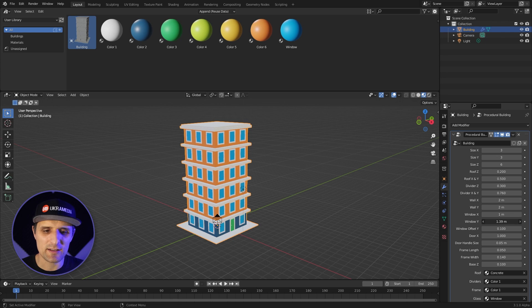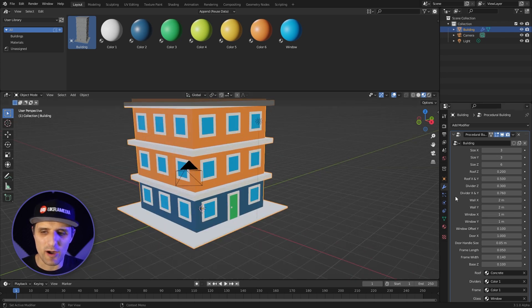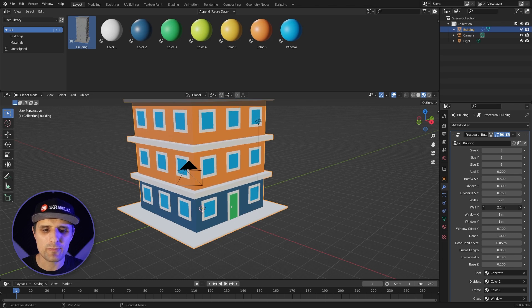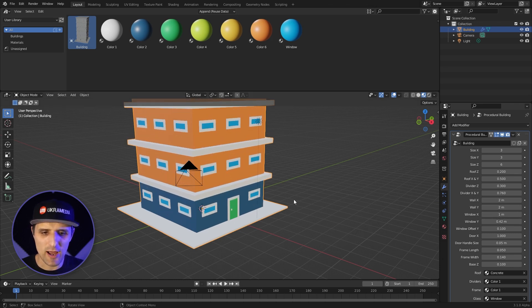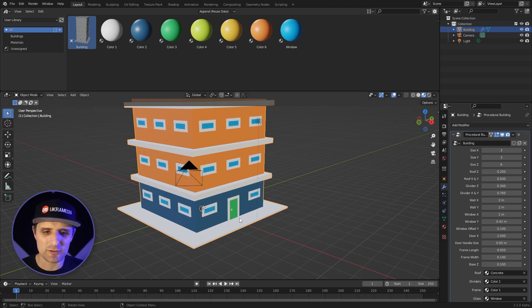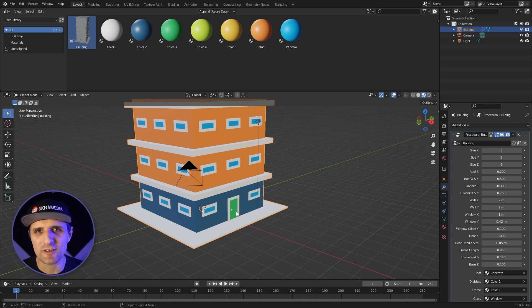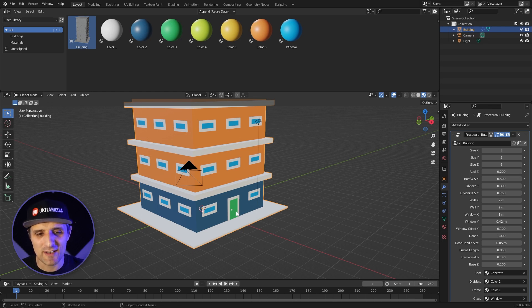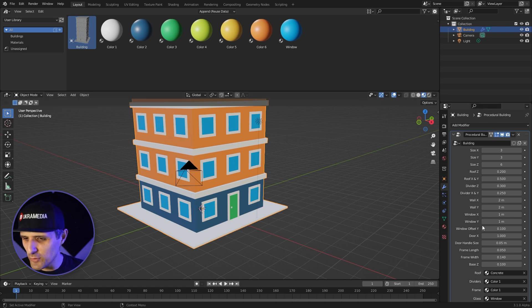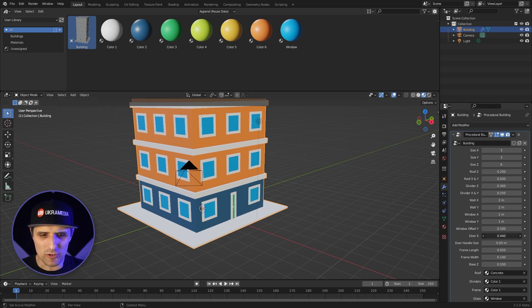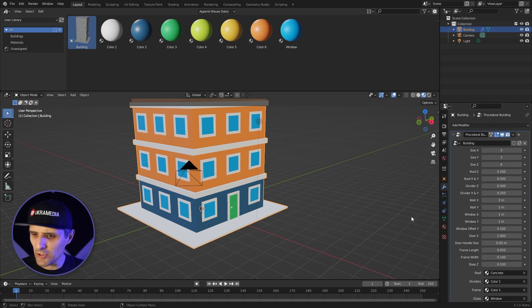You can create custom-looking buildings by just pulling on these parameters — make walls wider or skinnier. On the Y you can make them super long or super short. For windows you can make them tiny or long. The cool thing about the window is that when you adjust the Y, the door actually sizes with it, and even the offset — if you move the window, the door and handle go with it.